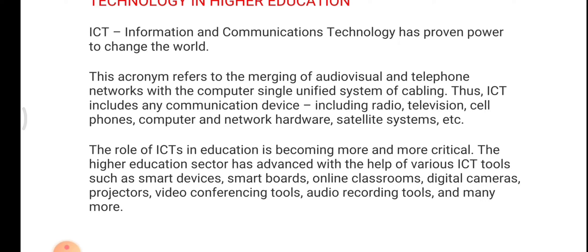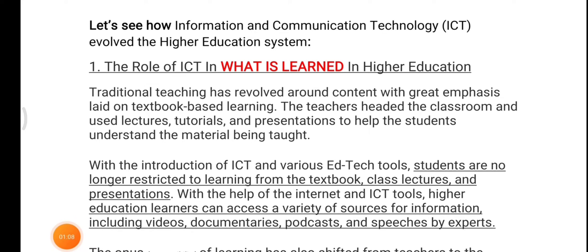ICT includes any communication devices including radio, television, cell phones, computers, network hardware, satellite systems, and more. The role of ICTs in education is becoming more and more critical. The higher education sector has advanced with the help of various ICT tools such as smart devices, smart boards, online classrooms, digital cameras, projectors, video conferencing tools, audio recording tools, and many more.